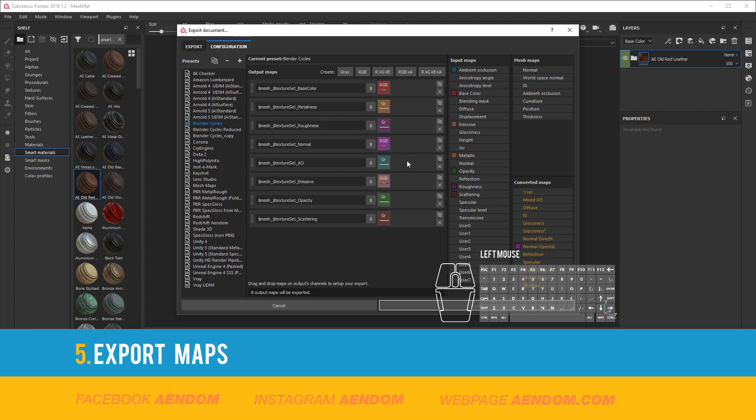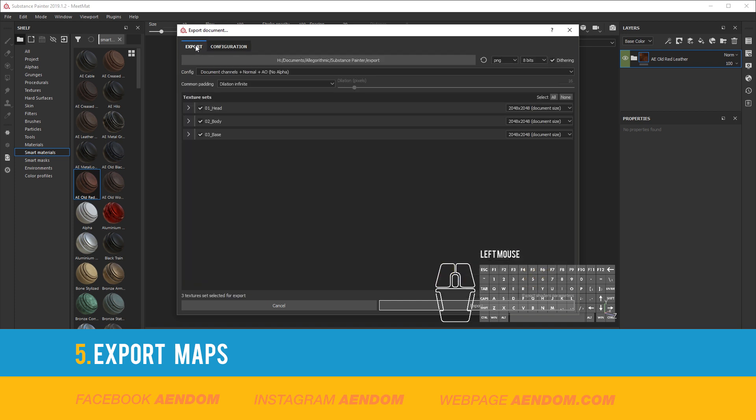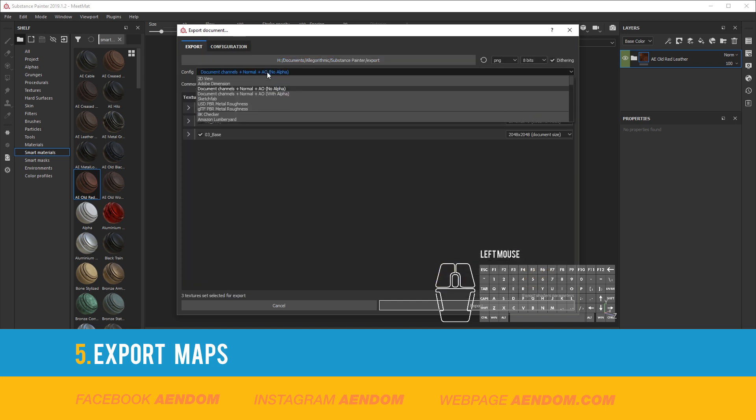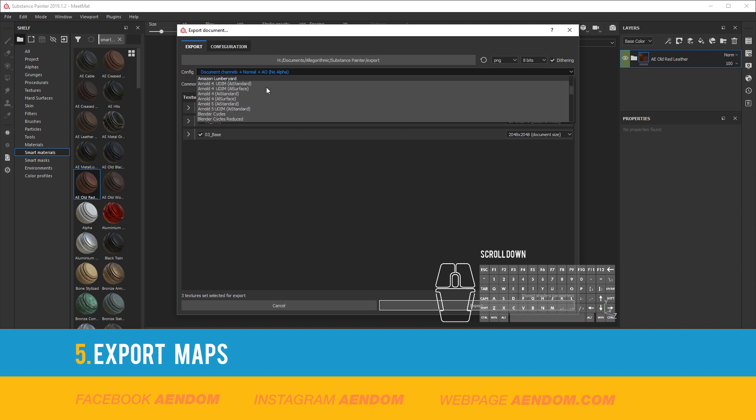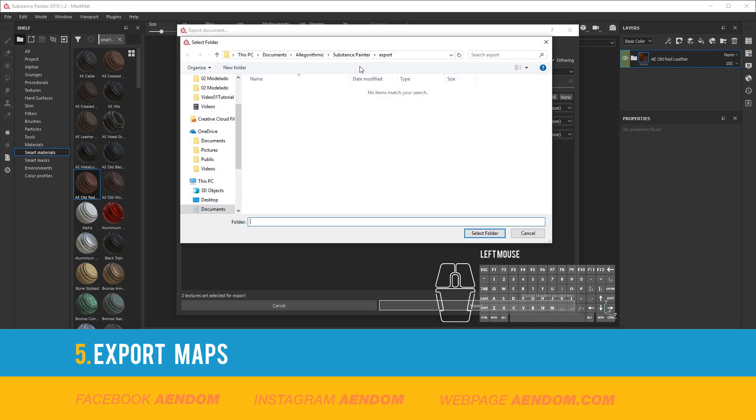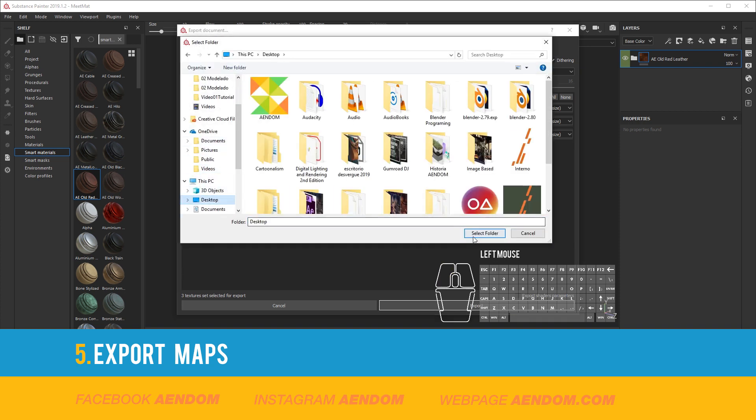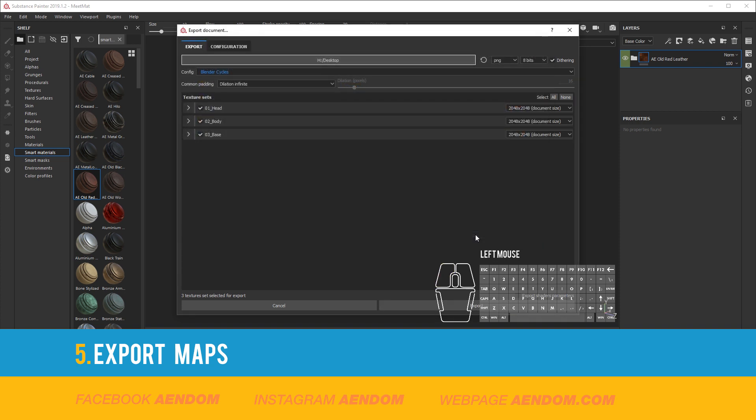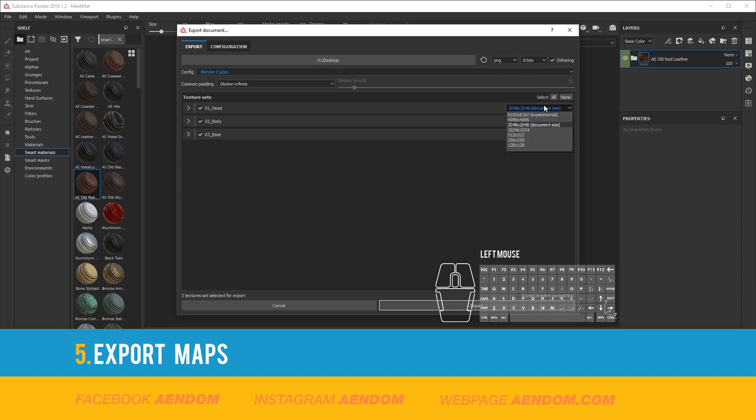When you make the preset you will need to restart so the preset will be as default. Now we select the preset on Config and also we select the folder location for the export and select the tile size. I will select 4K.